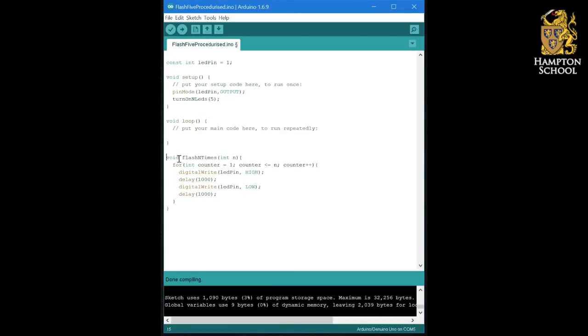You're going to change the name of your procedure down here instead of flash n times also to be turn on n LEDs.